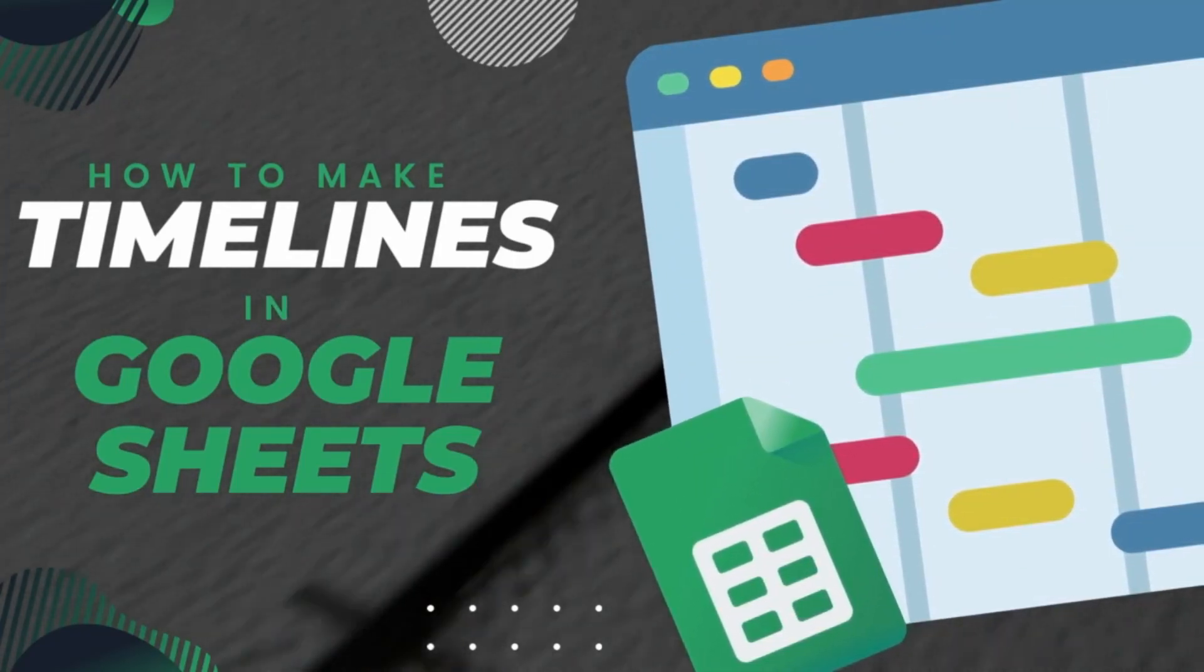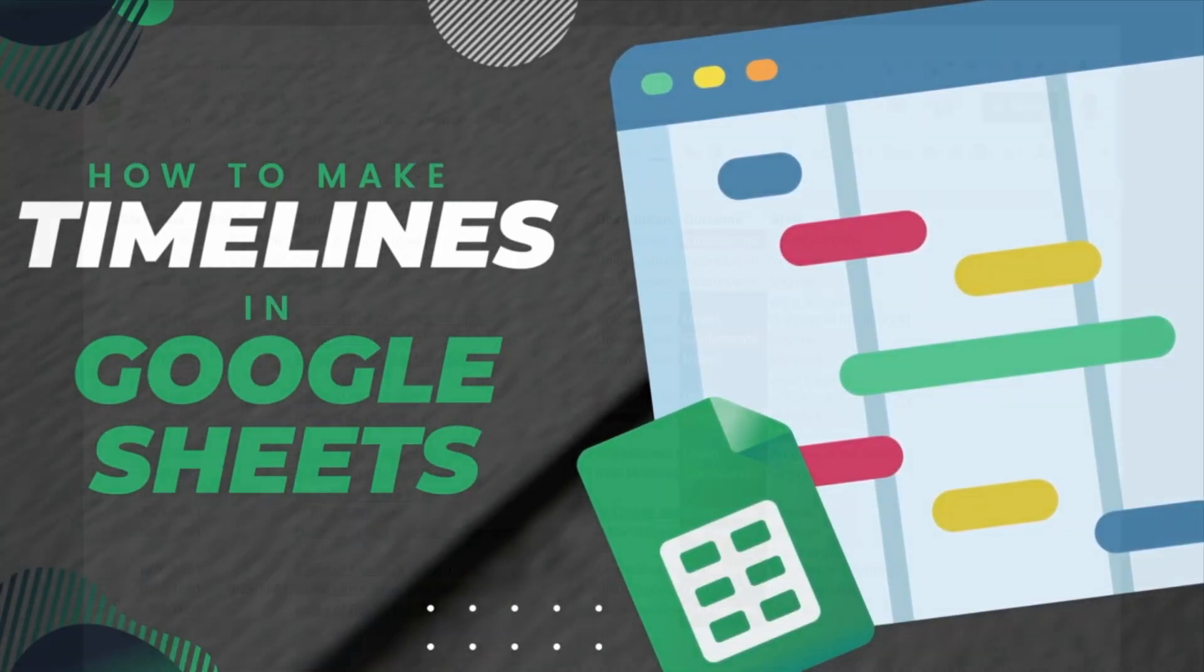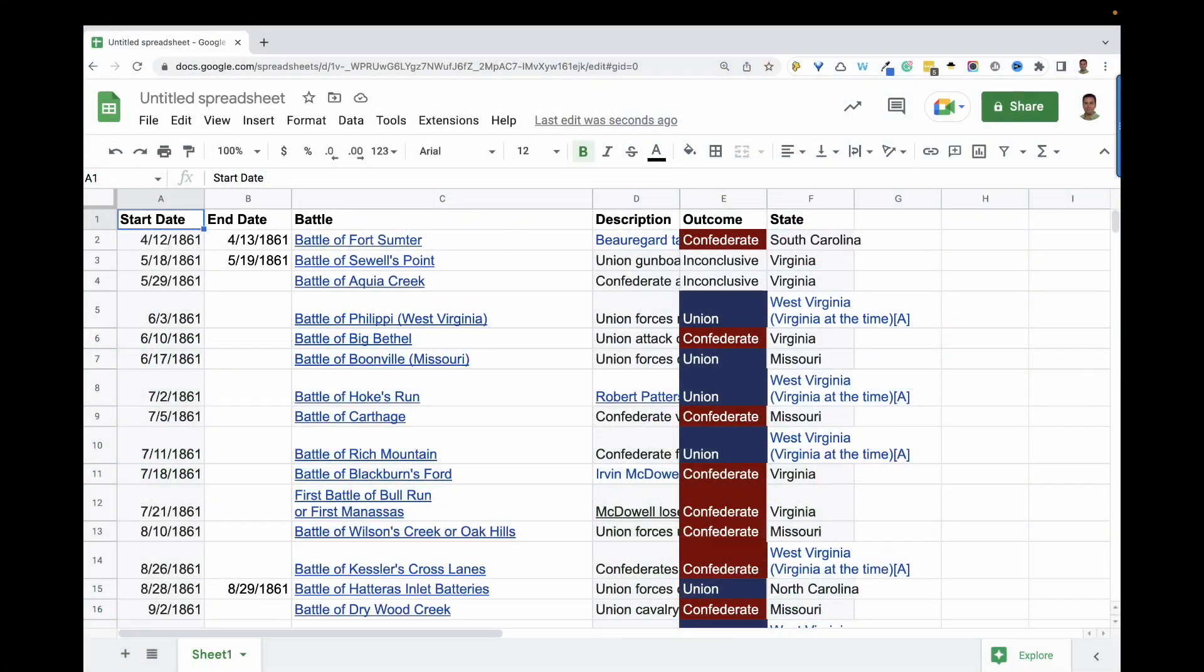In this video, I'll show you how to make timelines directly within Google Sheets. I have a Google Sheet that I filled with some Civil War Battle information from Wikipedia.